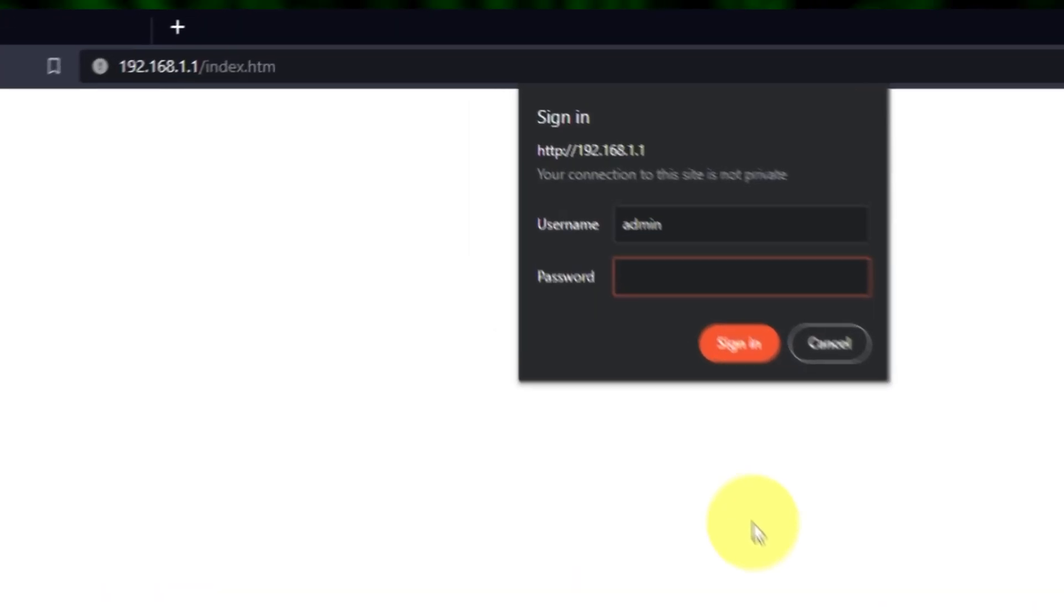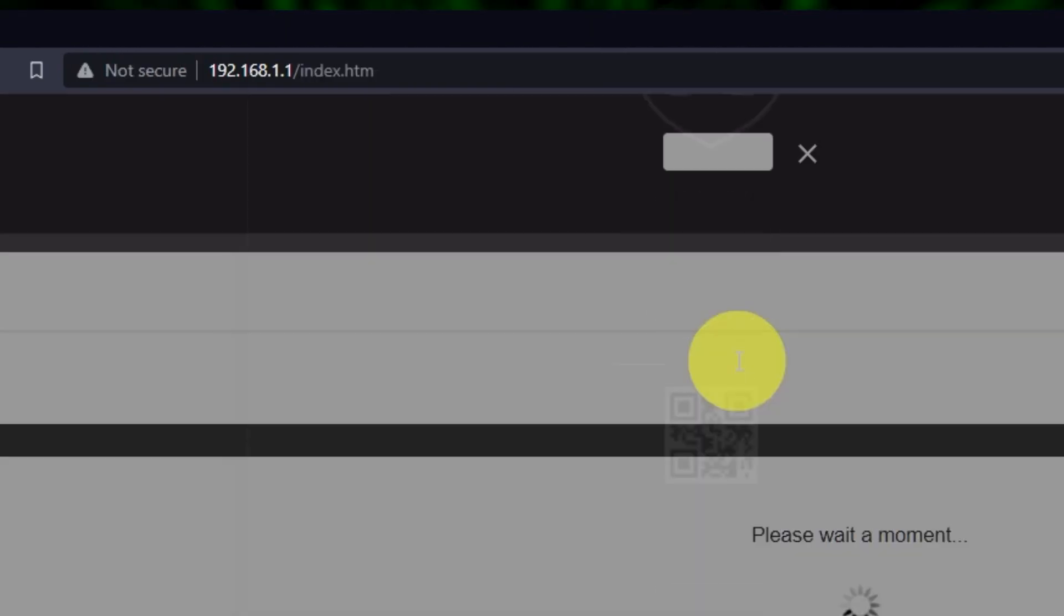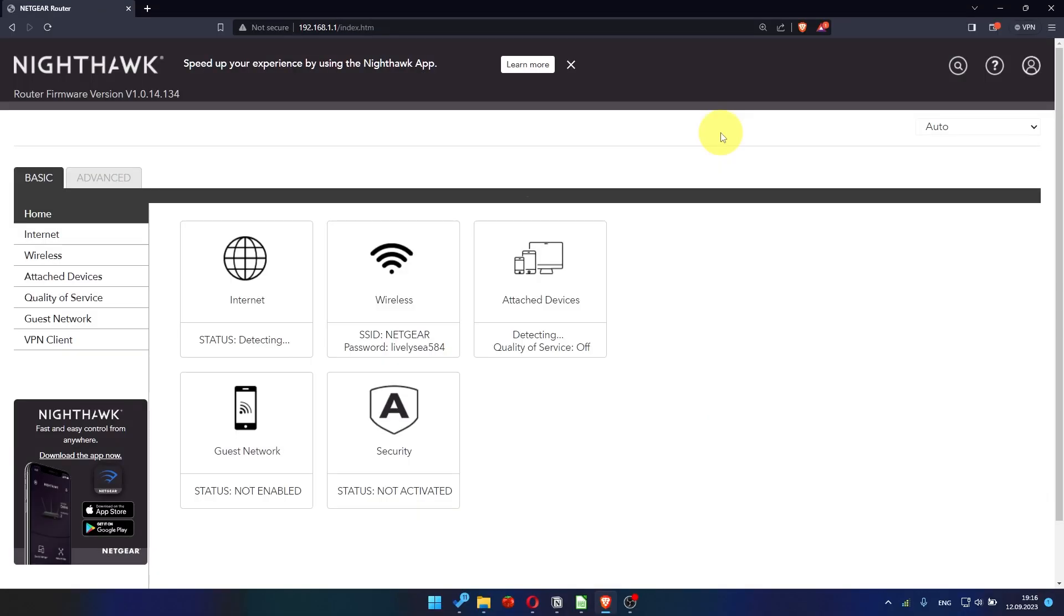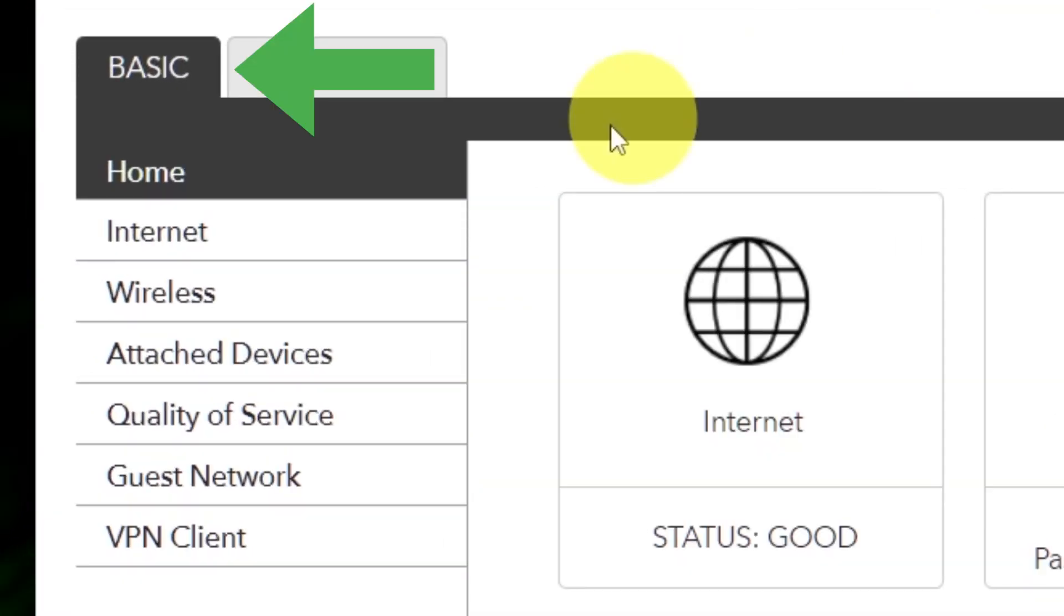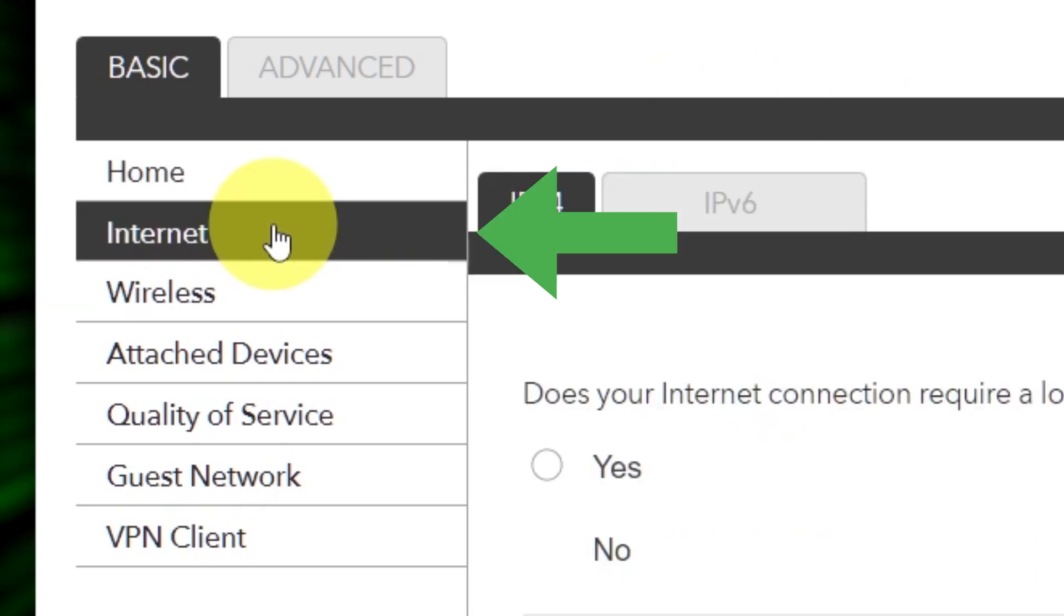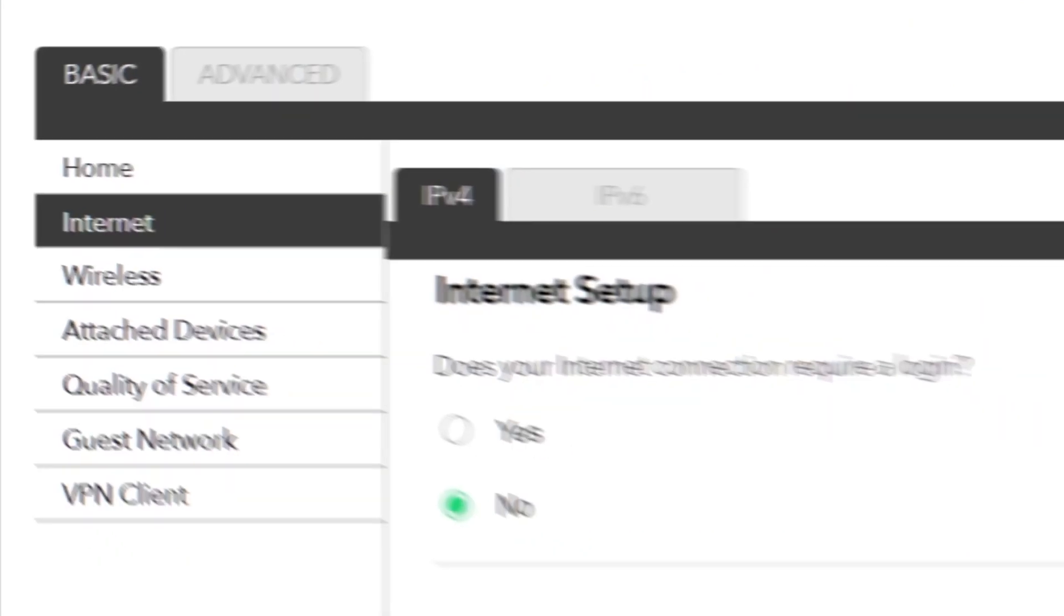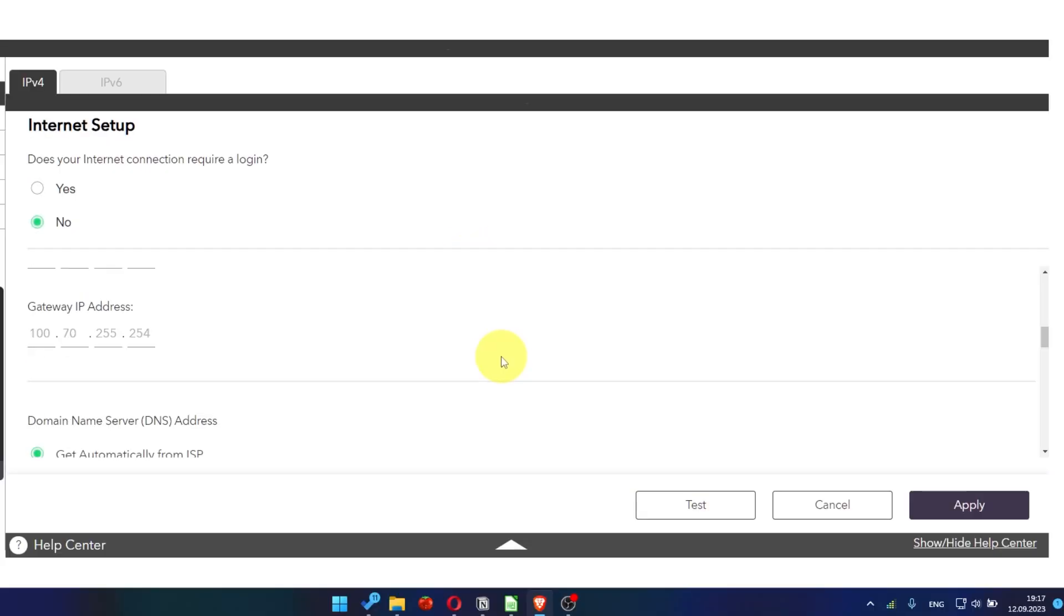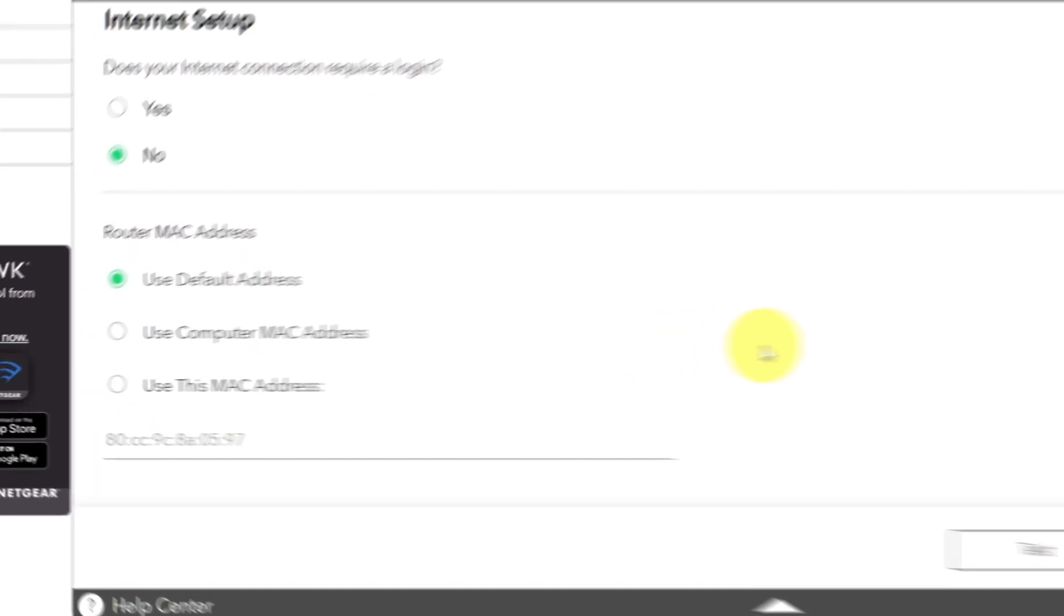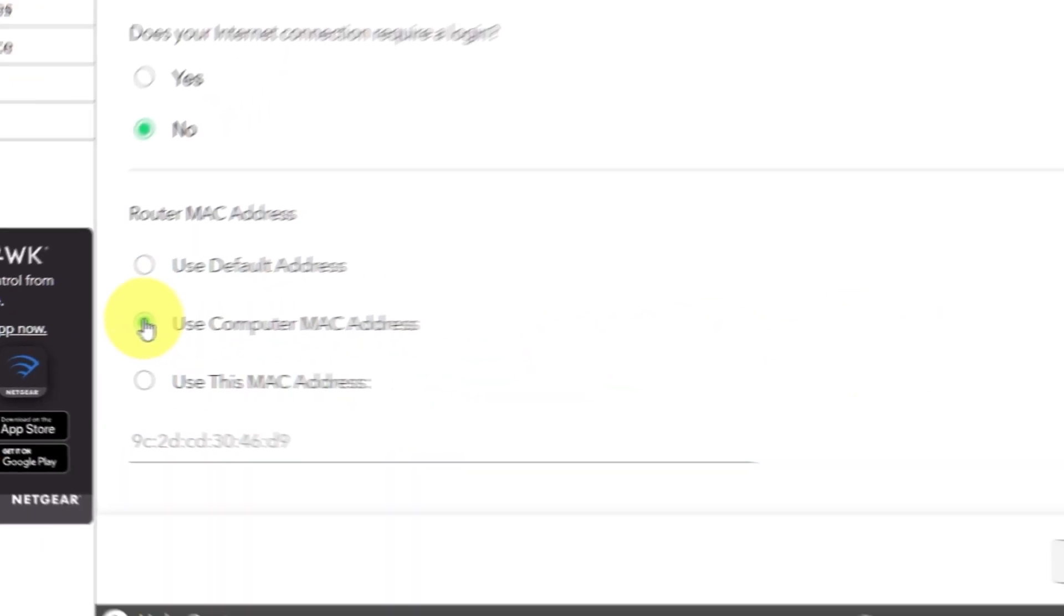Then log into the router control panel again. Go to Basic. Internet. And choose Use Computer MAC Address. Click Apply button.